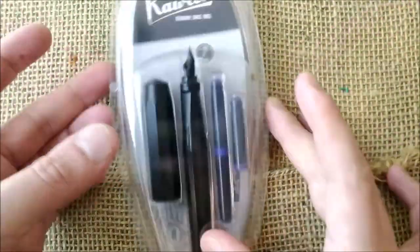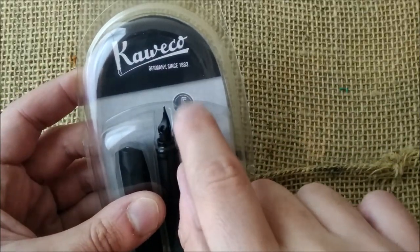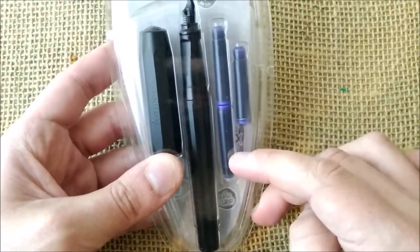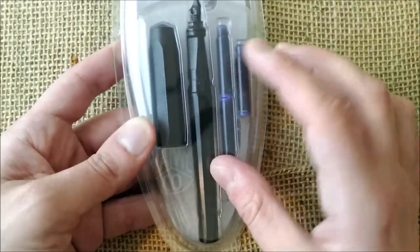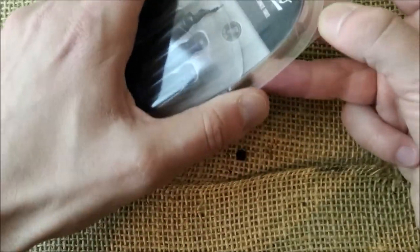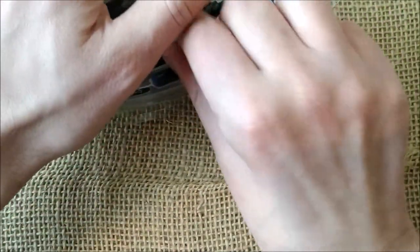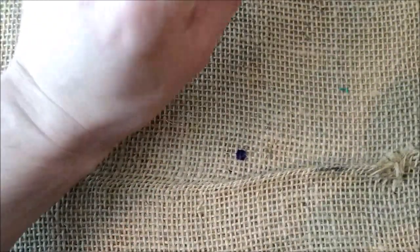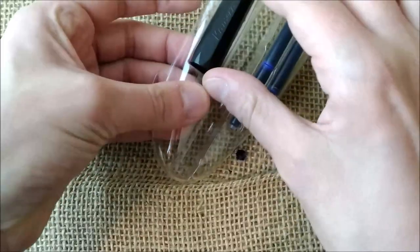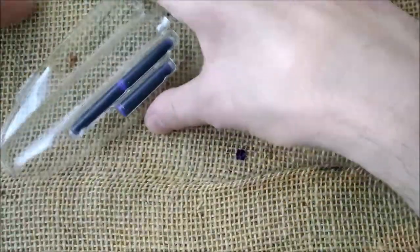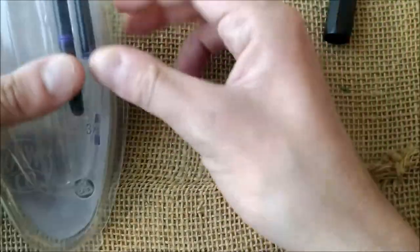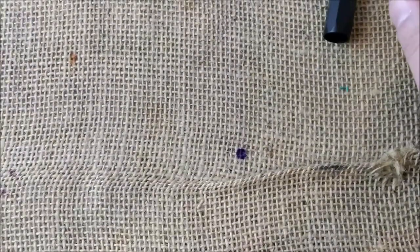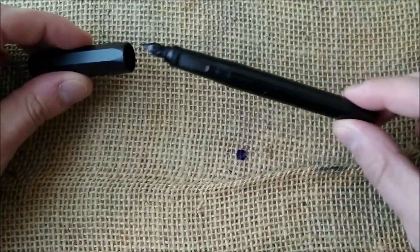It comes in a blister like this. There is the F nib. It comes with three blue ink cartridges. And here it is. This is already open. I already used the pen, so it is inked. Let's see if it will write well. Let's take the pen out. The pack of three ink cartridges will go away.